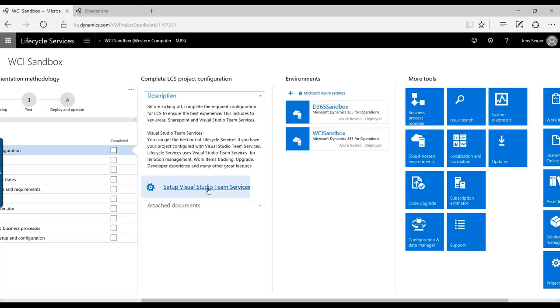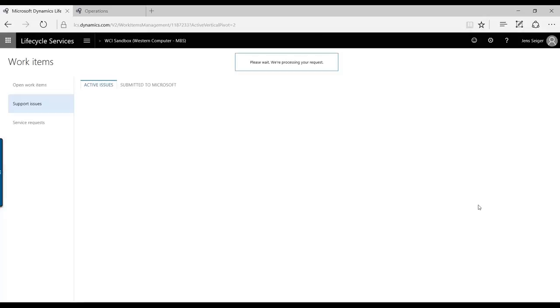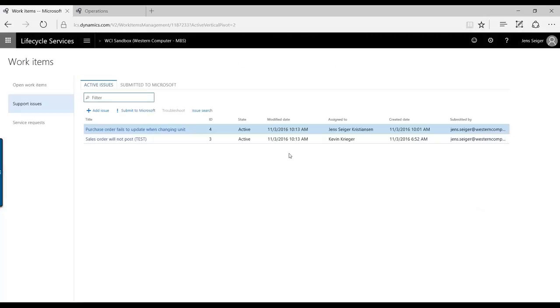We have the tile called Support. When we click Support here, you see the list of the current issues that you have within your implementation project or within this Lifecycle Services project.